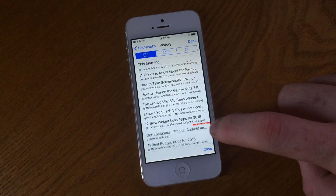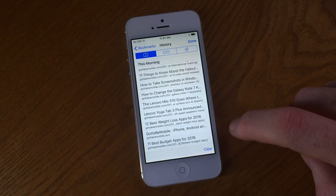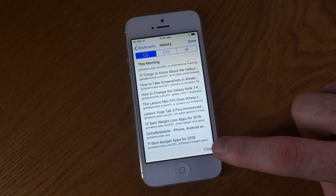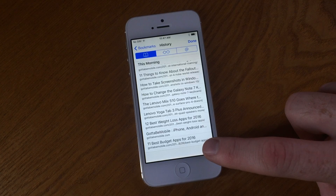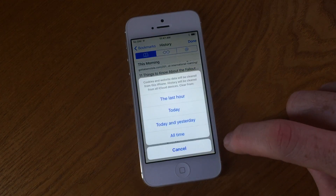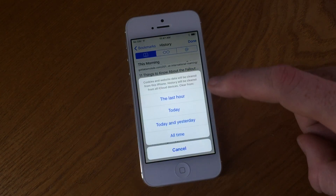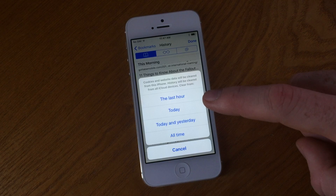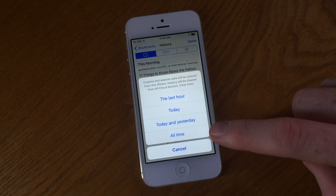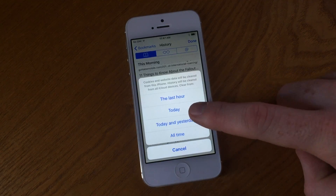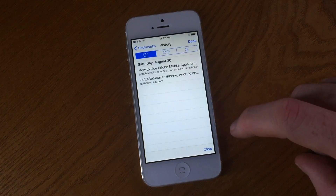Any of these URLs can be removed at any point in time. However, you can also use the clear icon in the bottom right-hand corner to delete a little more broadly. You'll see a few parameters pop up when you tap the icon, including stuff from the last hour, today, today and yesterday, and even things from all-time browsing history. Tapping any of these will yield the proper results.